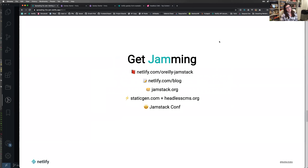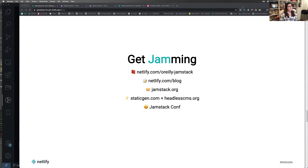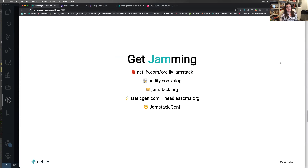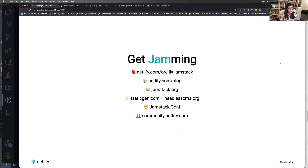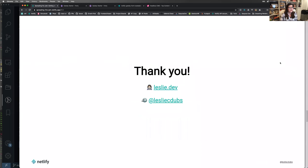Finally, community.netlify.com is available if you end up using Netlify and need support, have questions, or are running into problems — there's a whole wealth of community and Netlify staff support there. I tweet about JAMstack, web accessibility, and frontend topics and write about them too, so feel free to follow me. Does anyone have any questions?